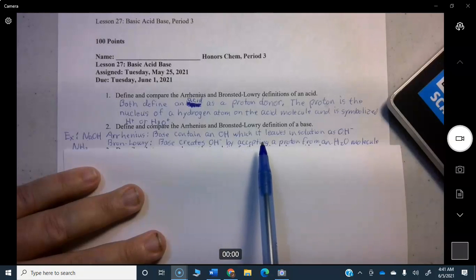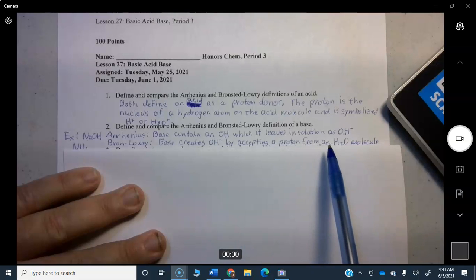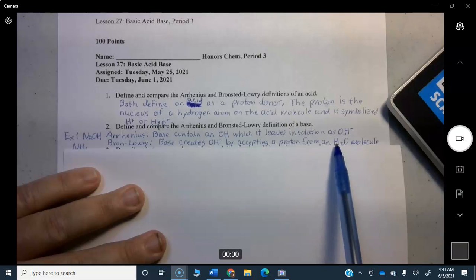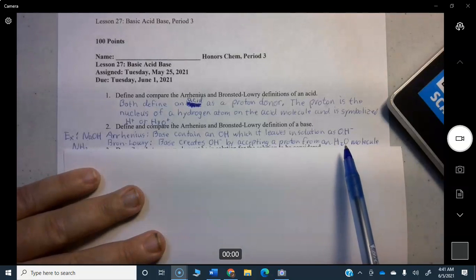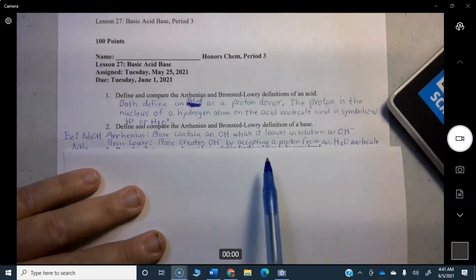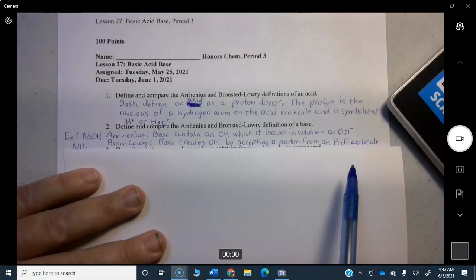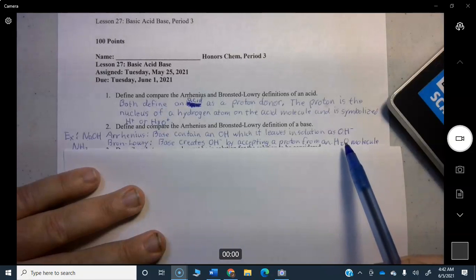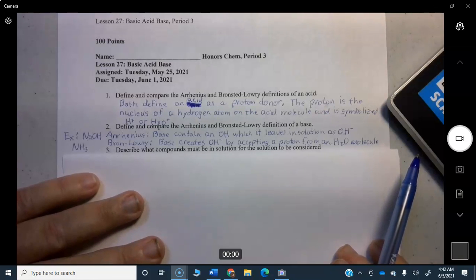A Bronsted-Lowry base creates OH− by accepting a proton from an H2O molecule — it breaks a water molecule. The water gives up a proton (not the electron), which jumps over to the base. In the case of NH3, it becomes NH4+, and what's left behind is OH−. The key thing all bases have in common is they produce OH− in solution — they just do it differently.